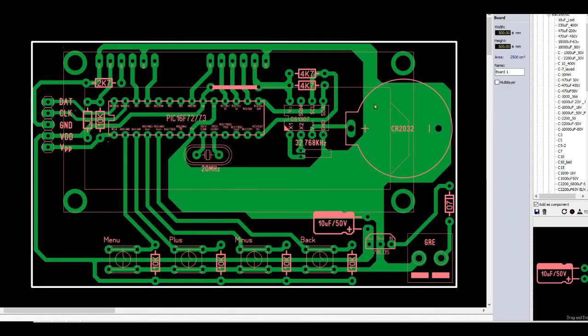Use the PCB diagram. You may check the other videos for this PCB design.